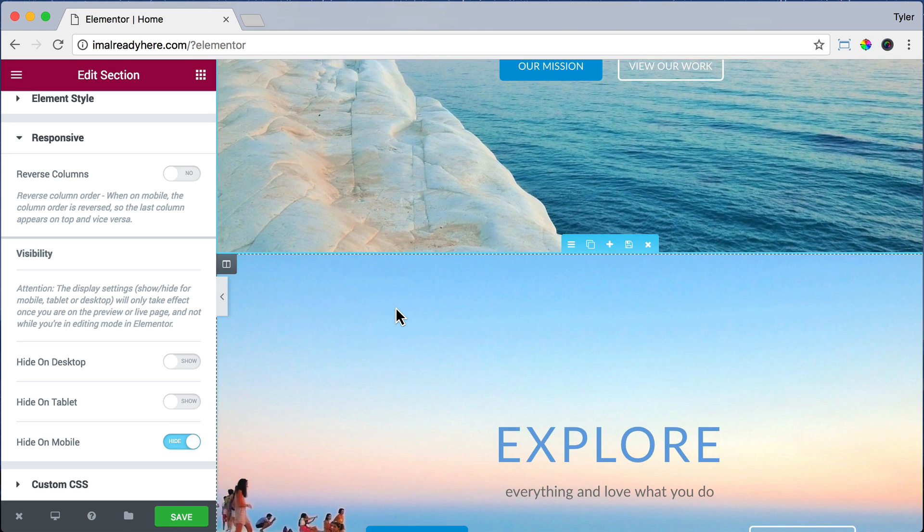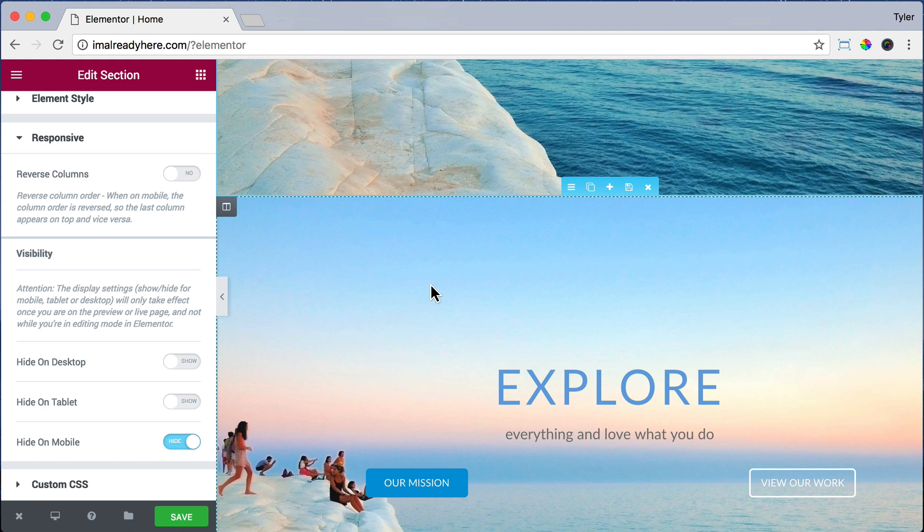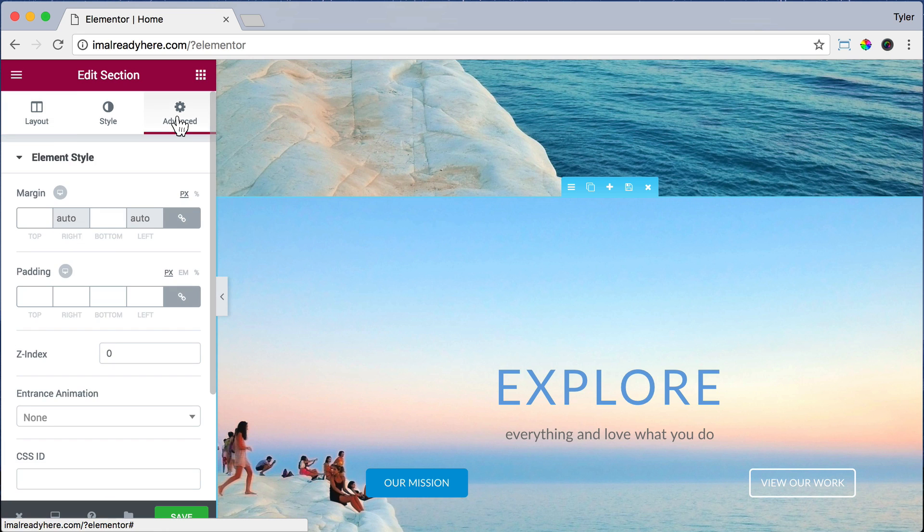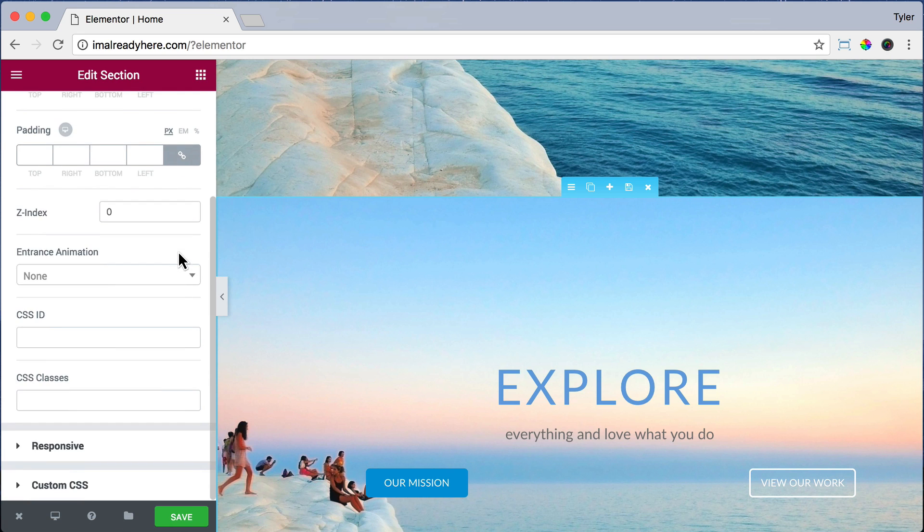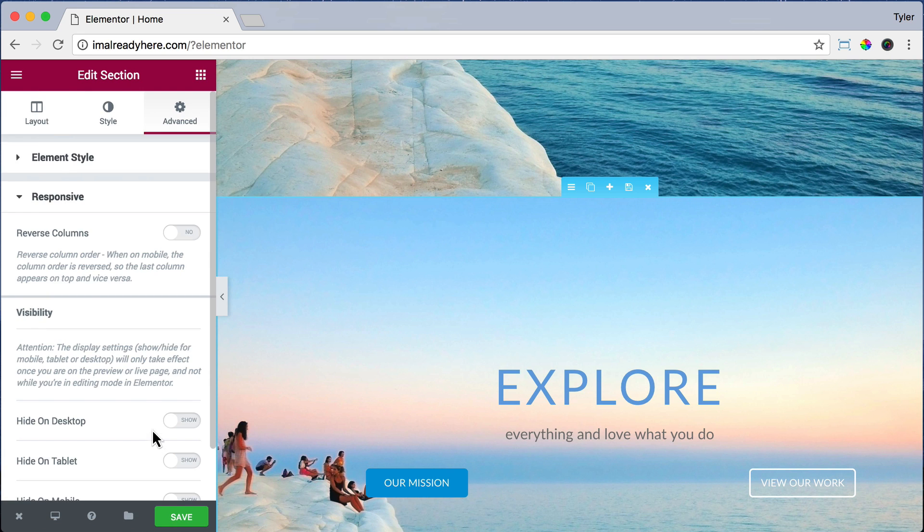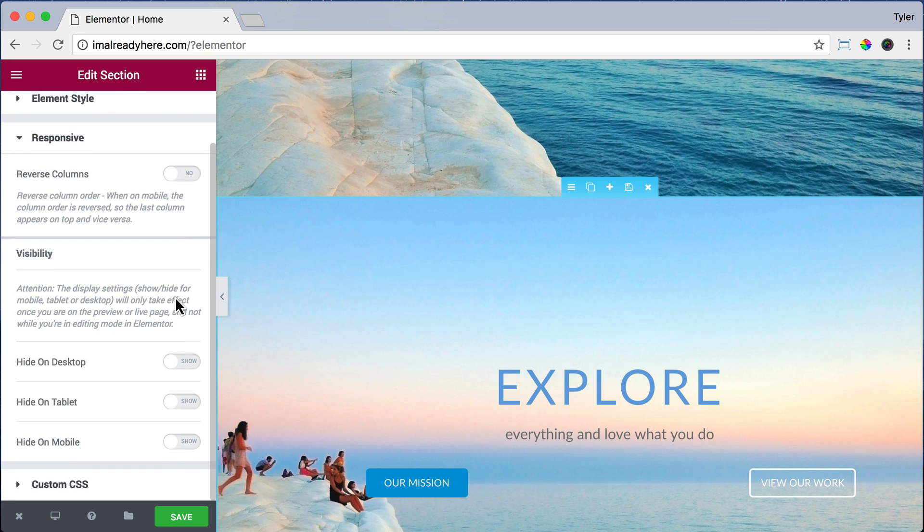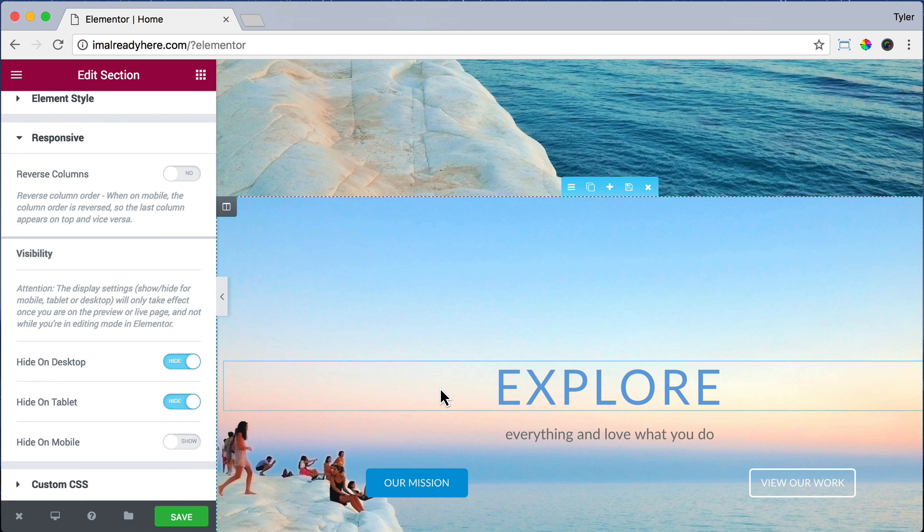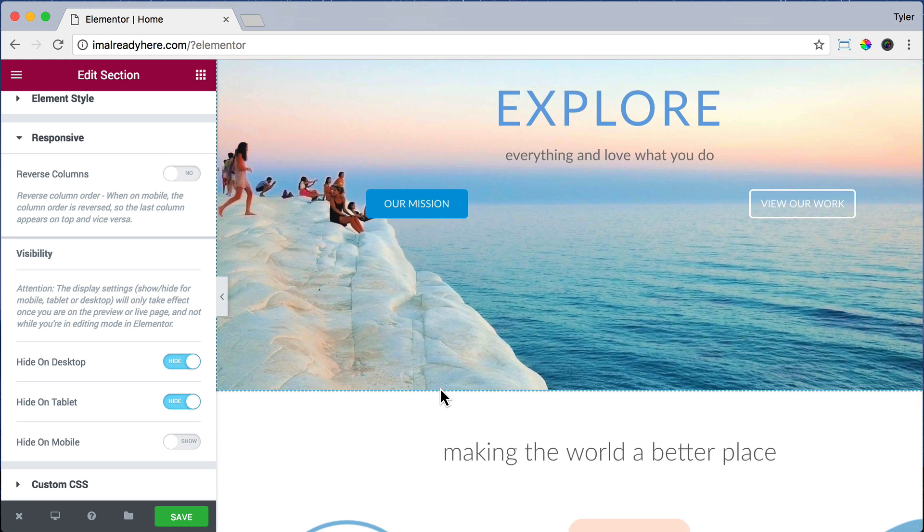Now, let's do the opposite for the mobile version. Click on the column settings. Click Advanced. Scroll down. Go to Responsive. And we're going to hide on desktop and hide on tablet. So if you're on desktop or tablet, we don't want to show this mobile version.